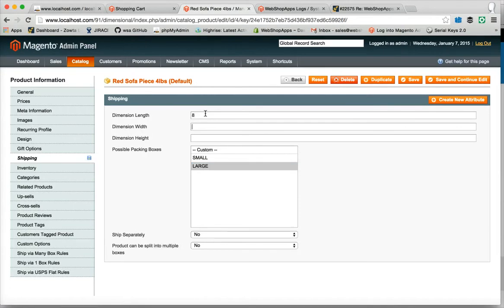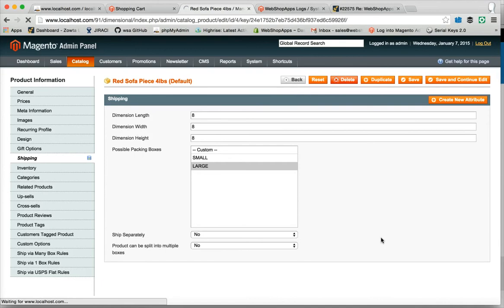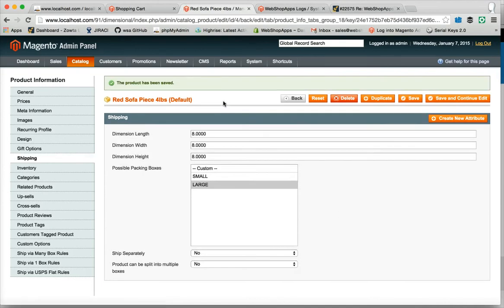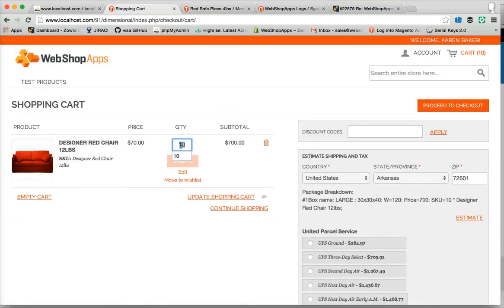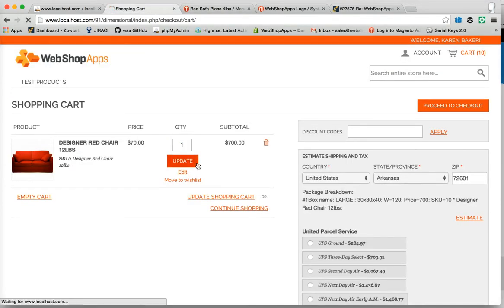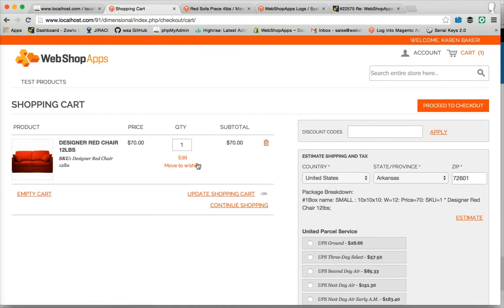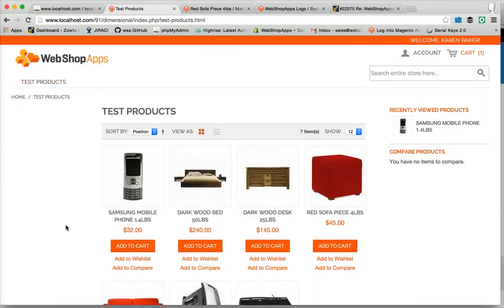Let's give it some dimensions again. And we're going to say this only goes in large. We'll take this back down to one, so this is in the small box. So we're in the small, and then we'll add in the second product.